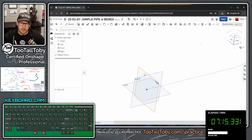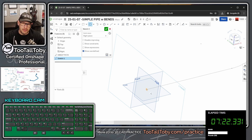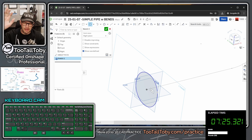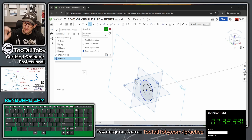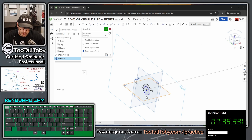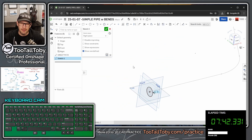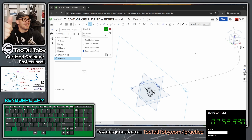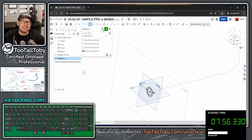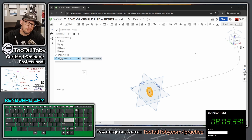Now I'm ready to create the sweep profile. I'll go to the right plane, press S for sketch, then S for circle — single click on the origin, move mouse, single click, let go, type 2, Enter. For the inner circle, single click right on the origin, move mouse, single click, let go, type 1.5, Enter. Hit the green checkmark, then rename this sketch 'Sweep Profile' with Shift+N.